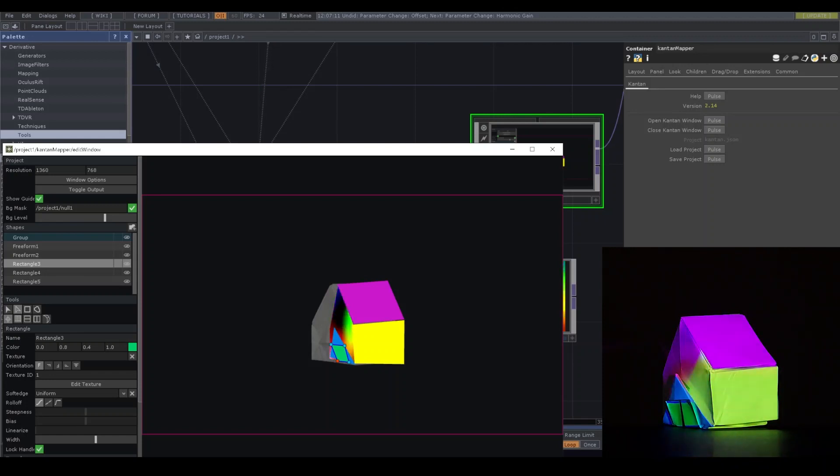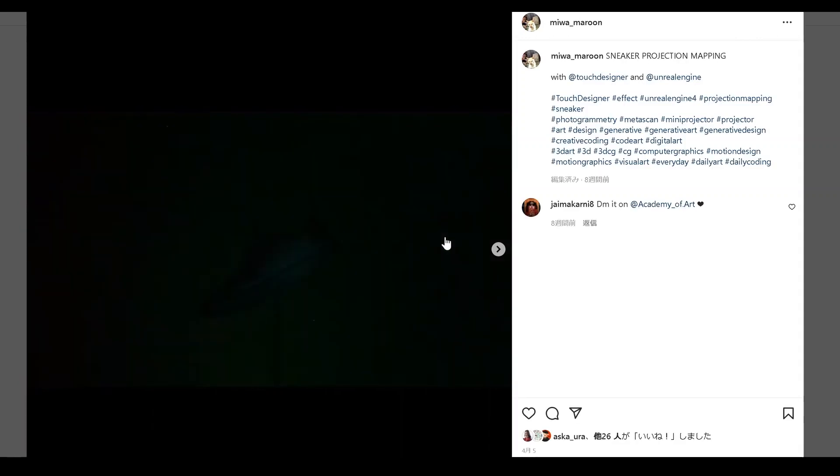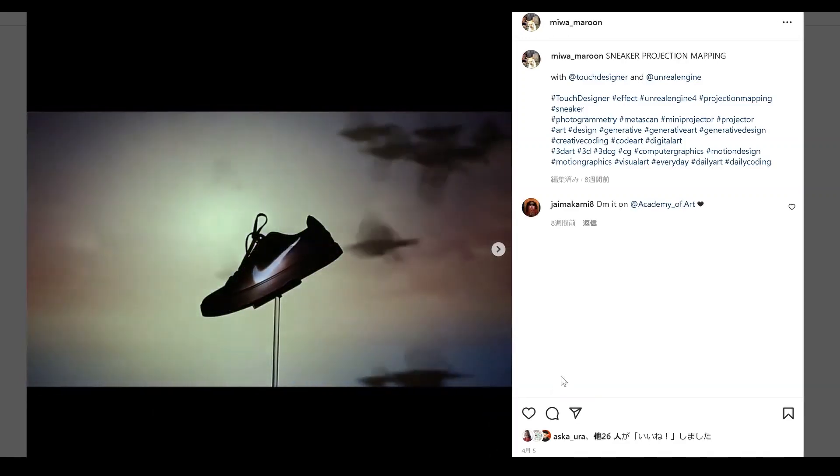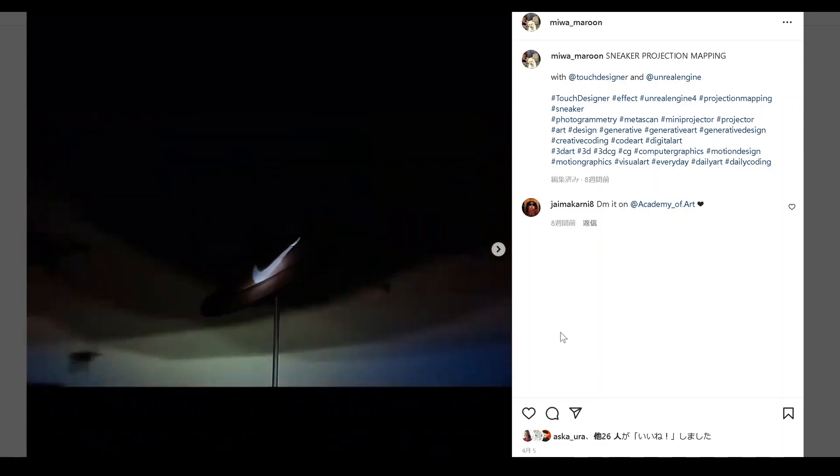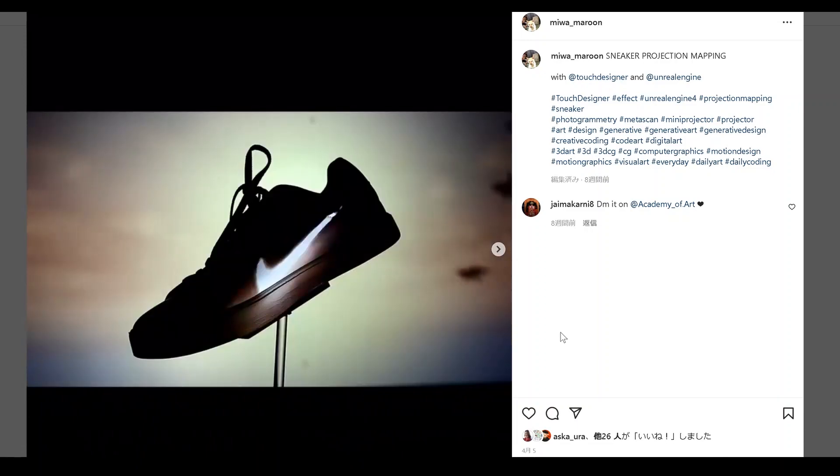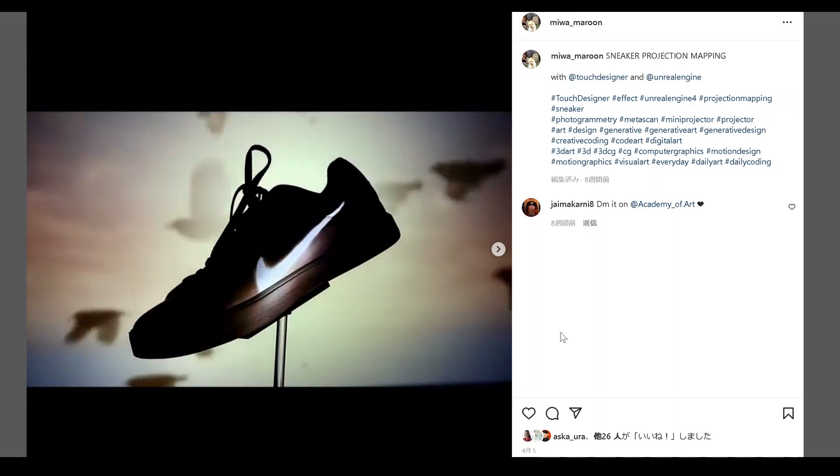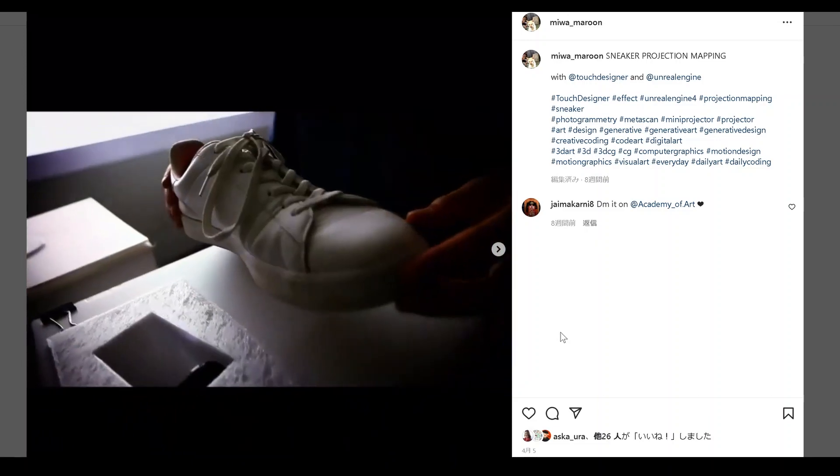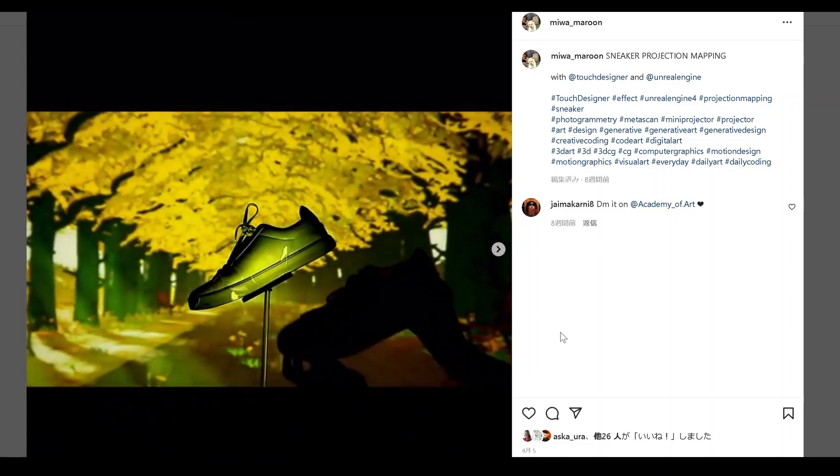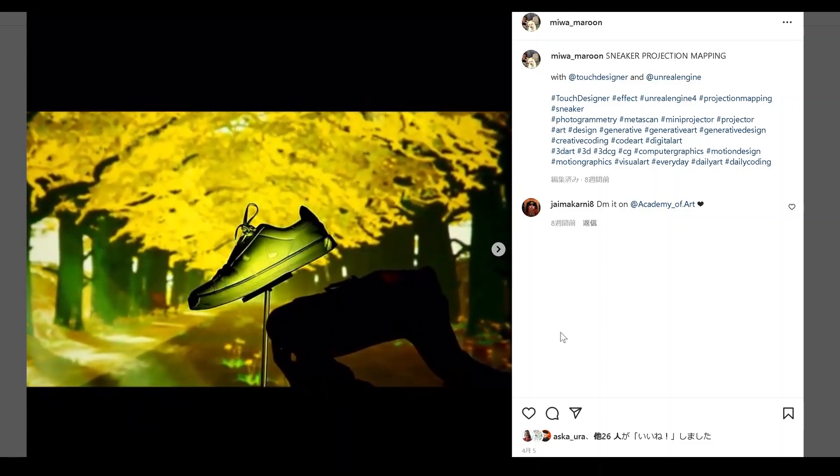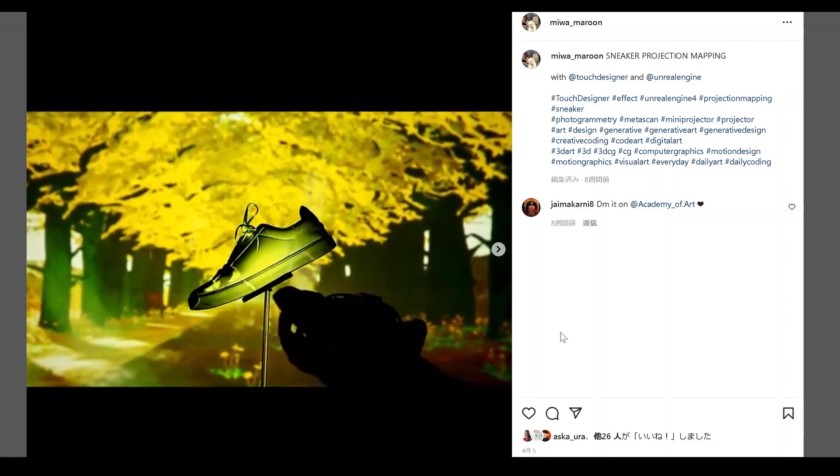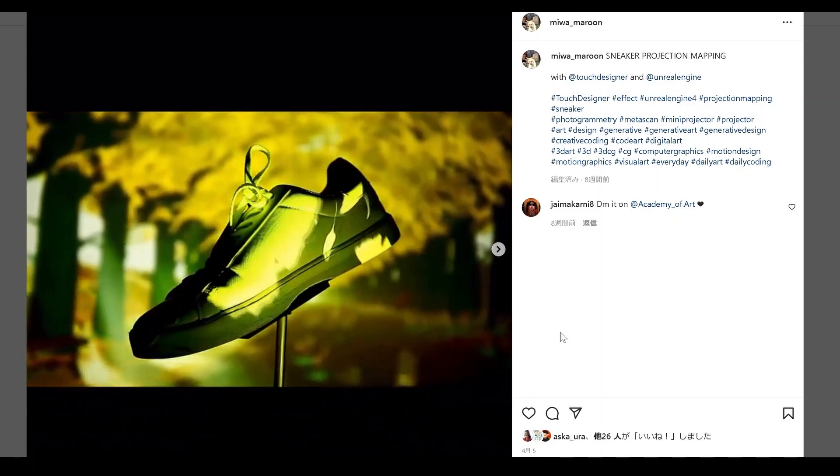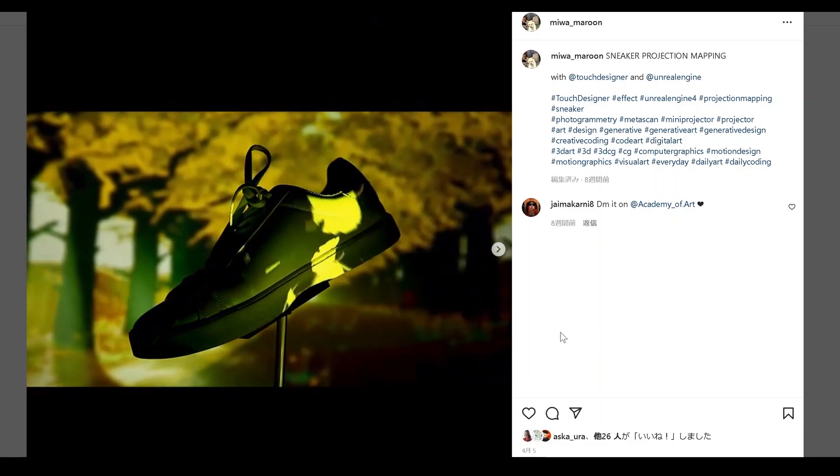That's finished. Actually my work that I posted on Instagram before is with this mini projector and the same process. I think a mini projector is a game changer. If you like my video I'm happy if you share your creation with my mention at Mia Maroon. Don't forget the like button and subscribe. See you soon.